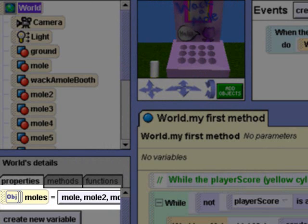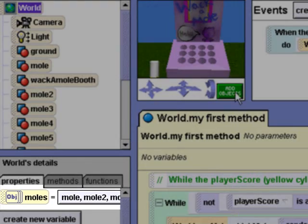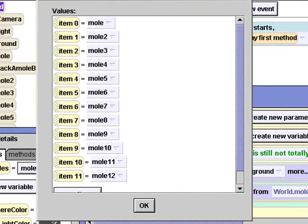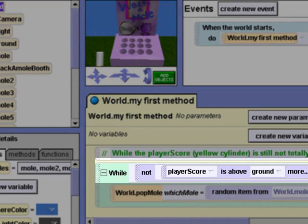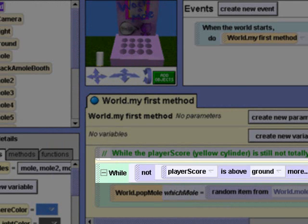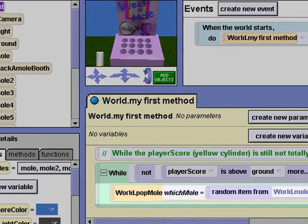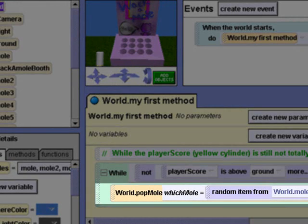We have created a list of moles in this world. It's called moles and contains mole one through mole twelve. In addition to the pop mole method, we have also added the code to my first method that causes moles to randomly pop up and down. While the yellow player score cylinder is not above the ground — meaning ten moles have been whacked — a mole object is selected randomly from the mole list and passed into the pop mole method.